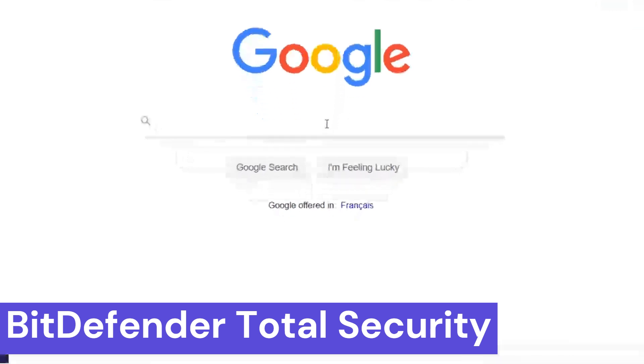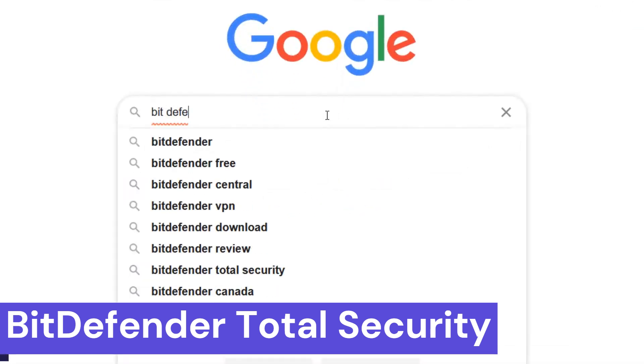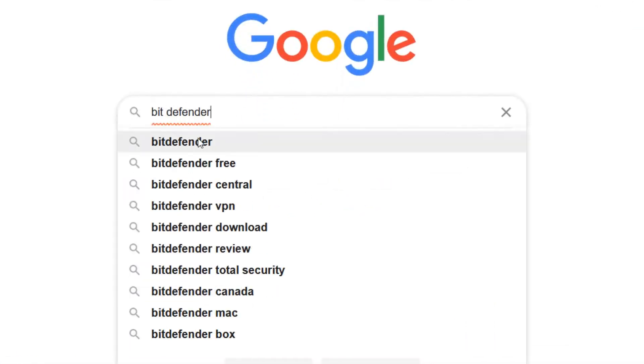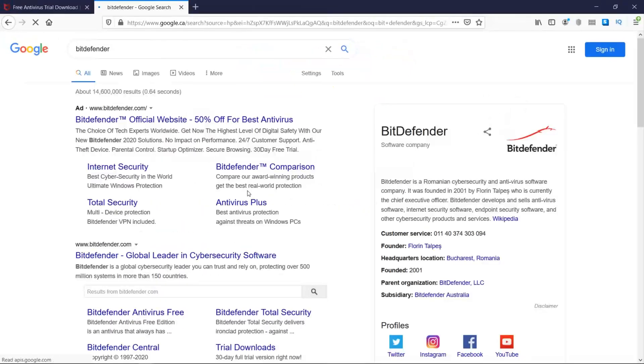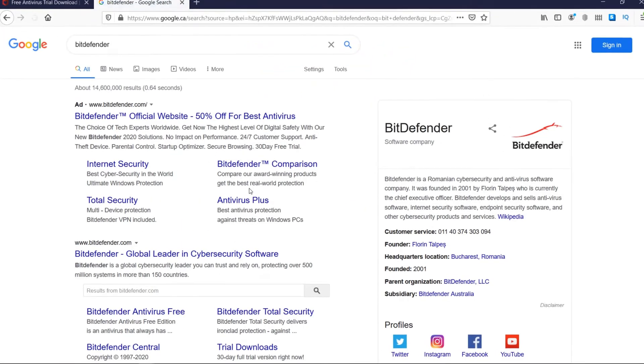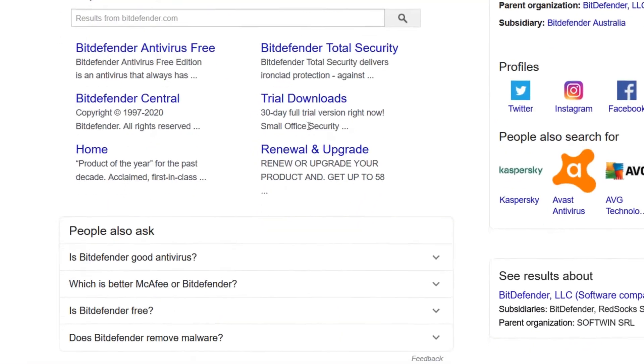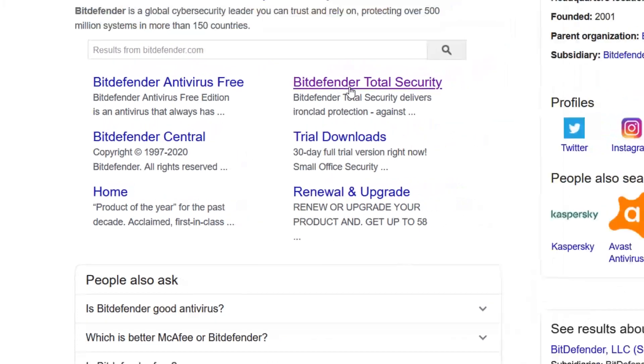Number 6: Bitdefender Total Security. Bitdefender Total Security is a comprehensive cybersecurity software suite designed to protect your devices from a wide range of online threats. It goes beyond basic antivirus protection, offering features like ransomware protection, which shields your important files from malicious encryption.